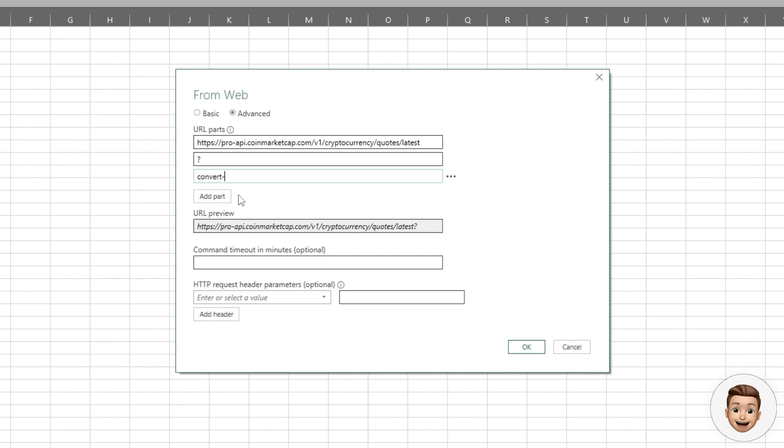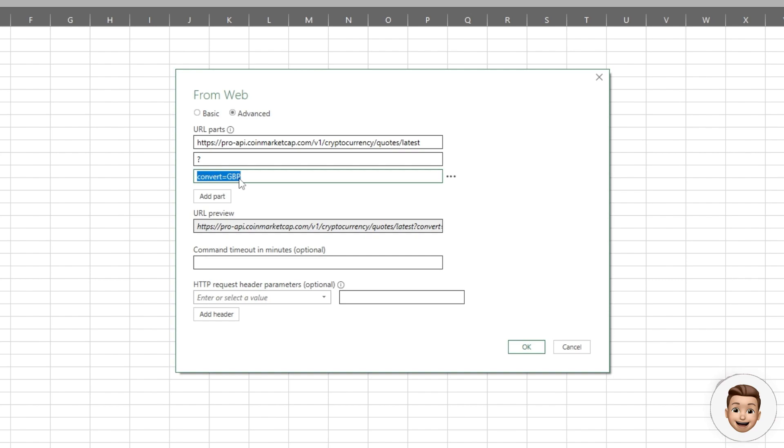The question mark denotes that we're going to start specifying parameters. For my instance, I want all of the quotes that are returned to be in Great British Pounds. In this second part I can specify the parameter convert equals currency. You can use any currency you like, for example USD, euro, GBP, etc.